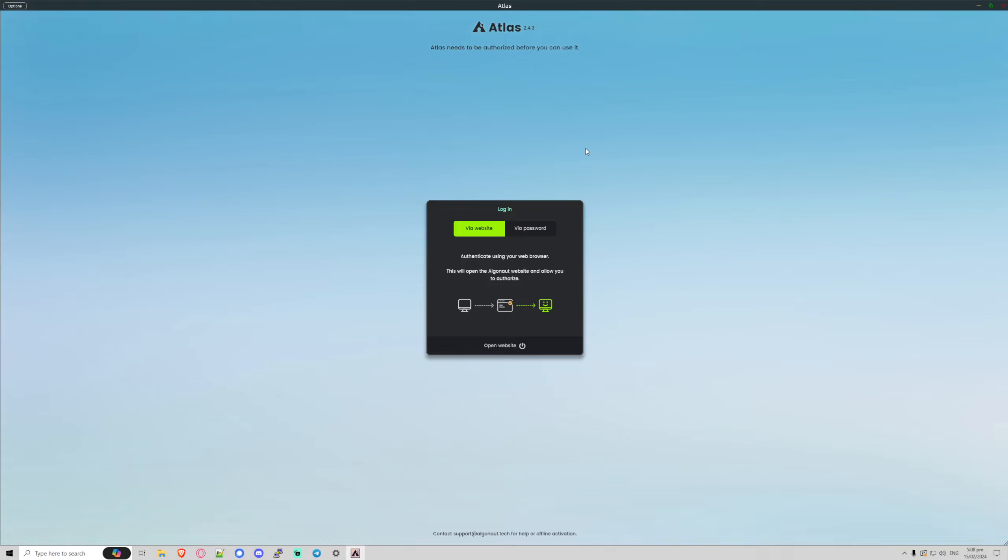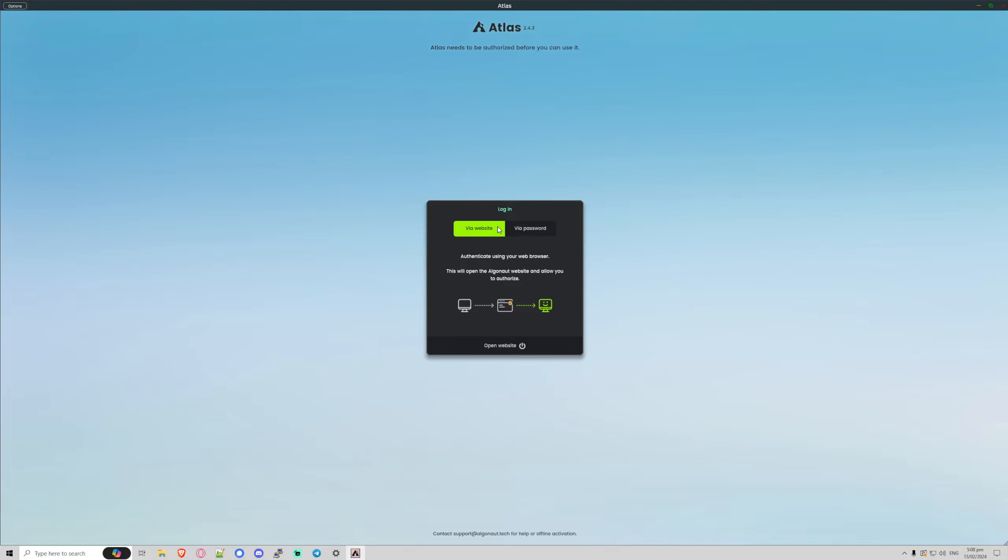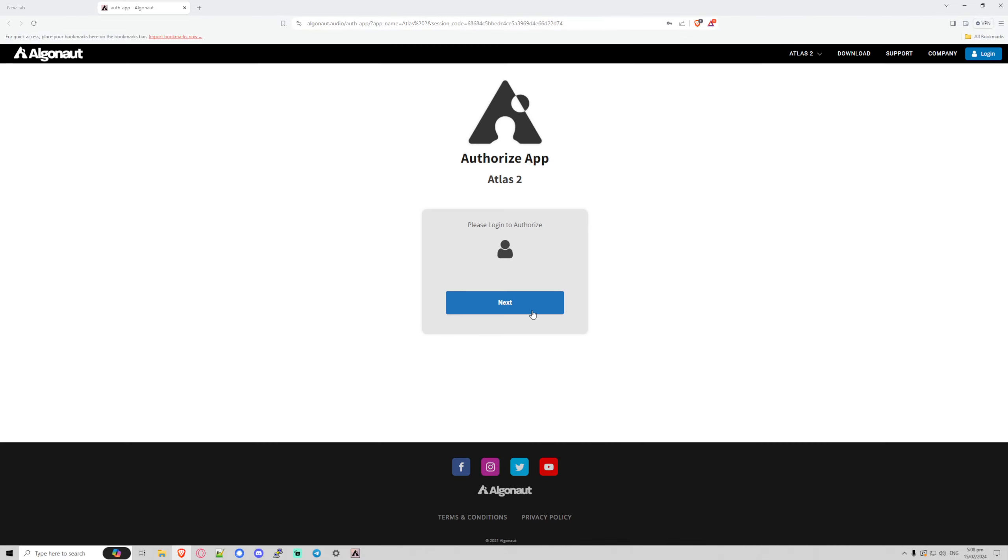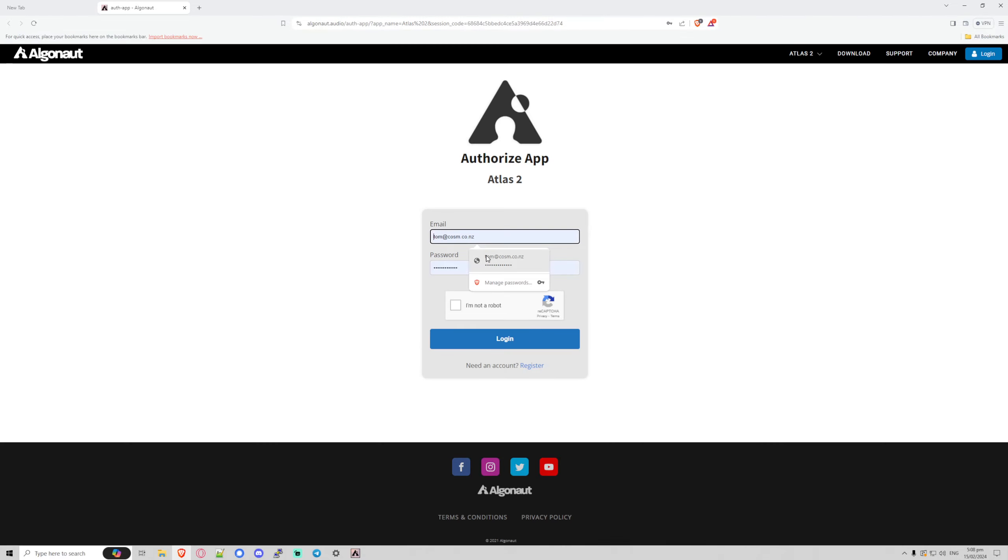authorization screen. So what we can do is log in via our password or log in via the website. I'm going to do that right now. I'm going to open in website and it's going to load for us. Please log in to authorize. Yes, please. And we'll just log in.